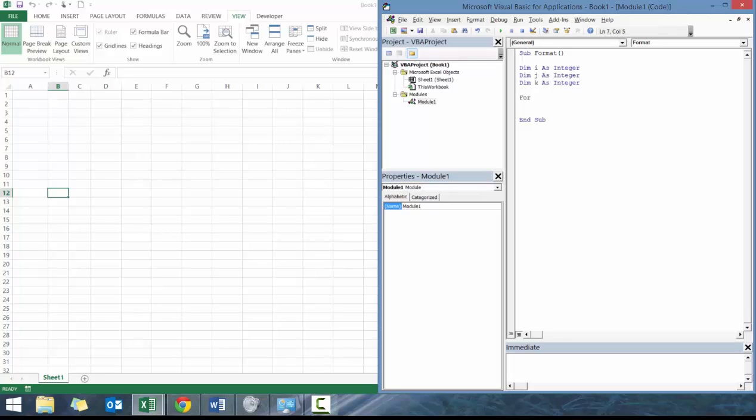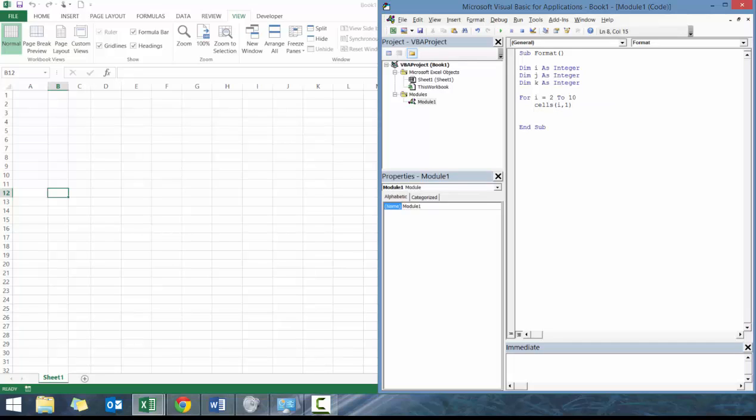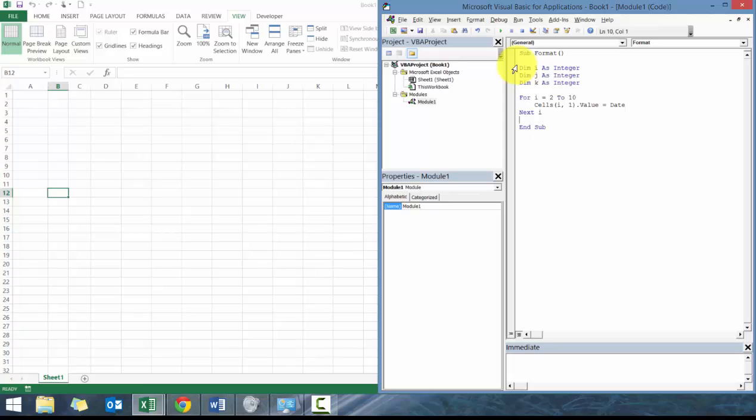All those are going to be handy. Let's set up a for loop: for i equals 1 to 10. Then we're going to tab it in and go cells i comma 1 dot value equals date.